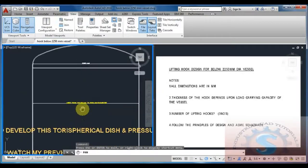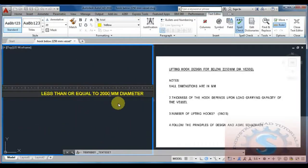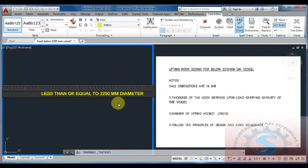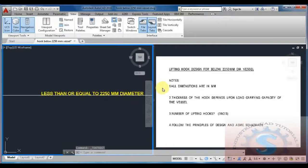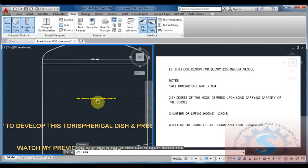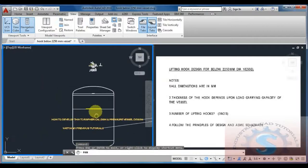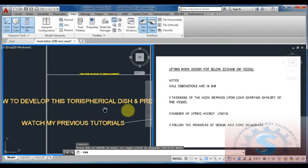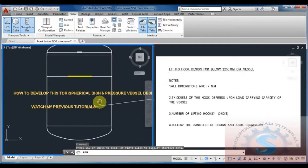This is for the 2250mm dia vessel. I am giving all the calculations and the design data for the lifting hook less than or equal to 2250mm dia vessel.